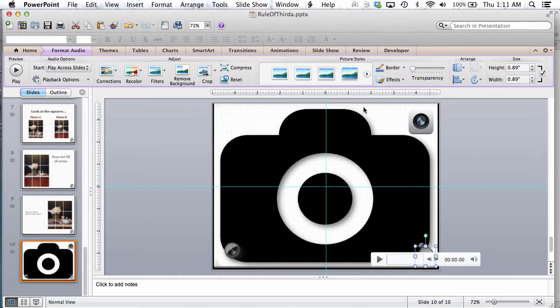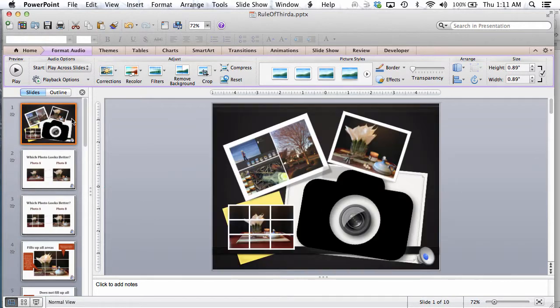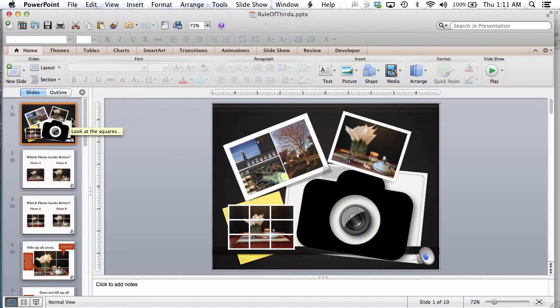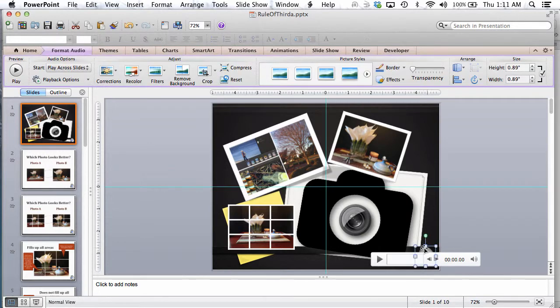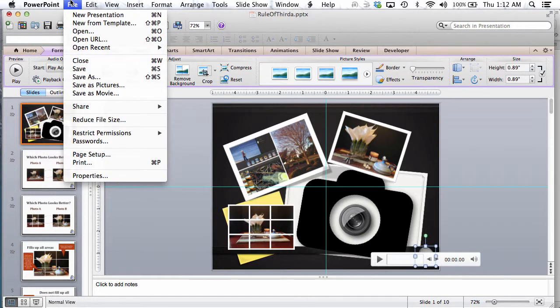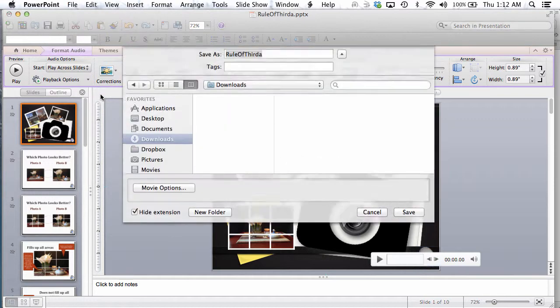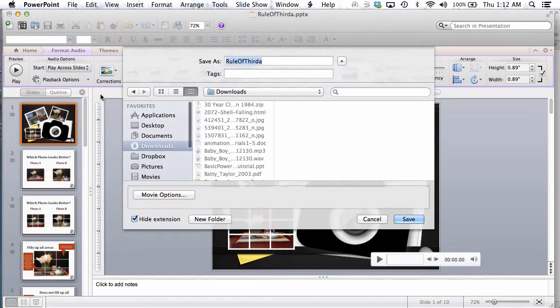Let's pretend this is the most fabulous presentation on the Rule of Thirds. I go to File, Save as Movie.